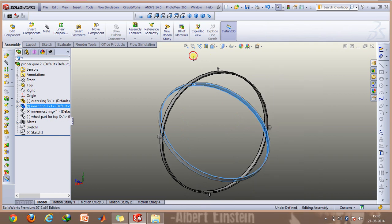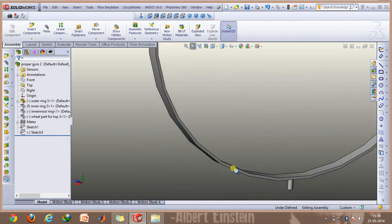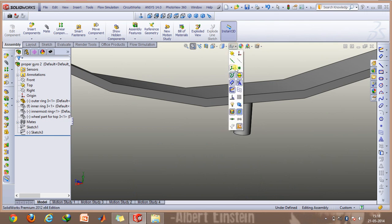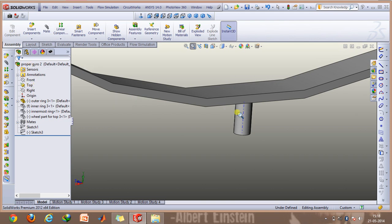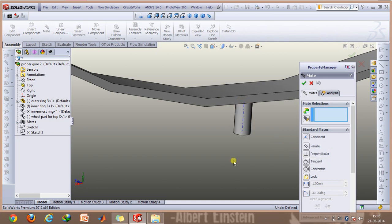For the outermost ring, you need to mate the axis using the perpendicular mate option to the top plane so that the axis always remains perpendicular to the top plane and this ring rotates about this axis. You can go to the mate option, enable this perpendicular mate, and select this axis and the top plane to achieve this.